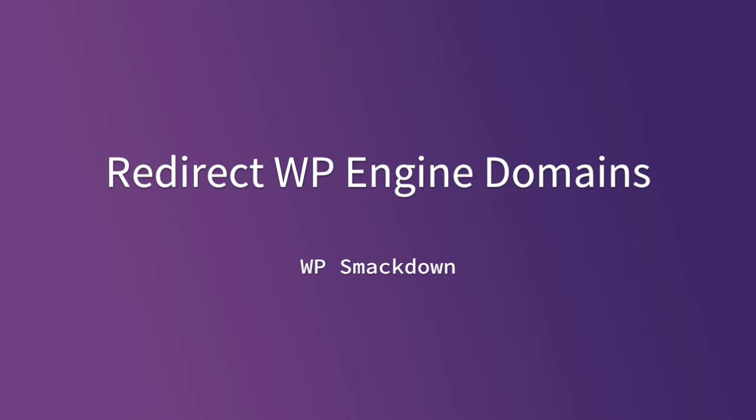If you host with WP Engine, it's important that we set up our domains a certain way. When you first create an installation with WP Engine, they create a website for you on a subdomain on WPEngine.com.